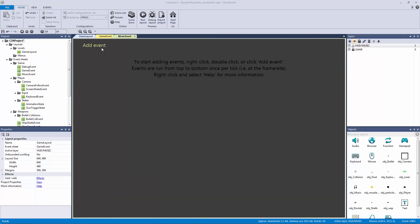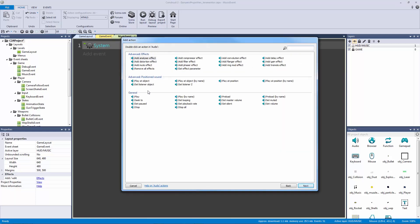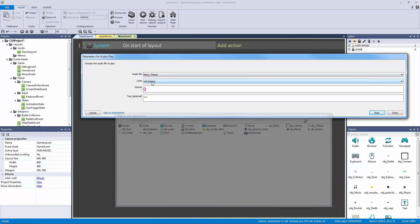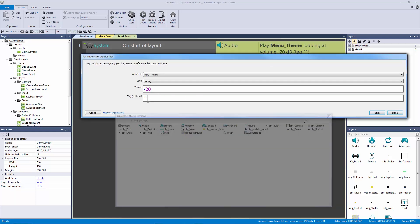The first event is a start of layout event. When this event sheet is included it will run at the start of our layout. We want audio to play — I've already added theme music to loop, so I'll set the loop to loop and lower the volume to negative 20 decibels (half is negative 10) to keep it quiet. Optionally you can give it a tag like 'background music' to control it separately from sound effects, but for this example we're going to mute everything.